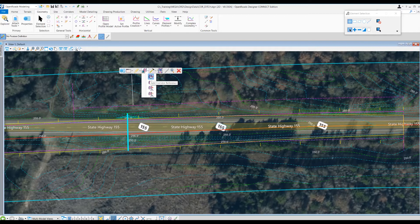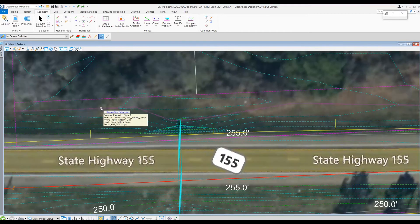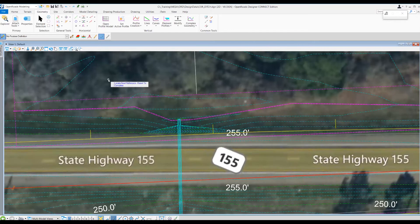I'm going to left click on that tool. The prompt is going to ask me to select the first reference — I really only have one — and I'm going to select that lditch_1. Once I select it, it should highlight. It's going to ask me for the next reference, but I don't really have another one, so I'm going to right click to complete.